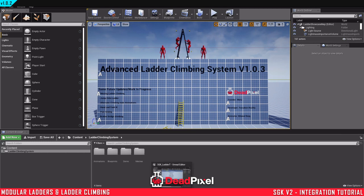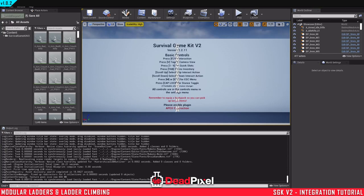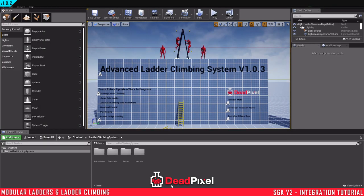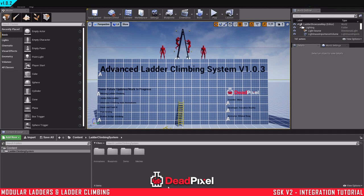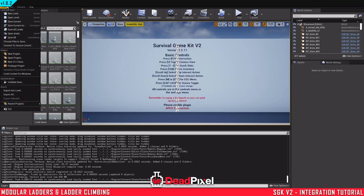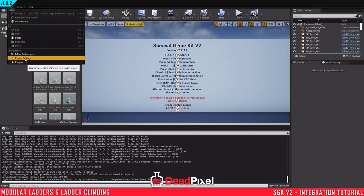The first thing you're going to want to do is open up a copy of Survival Game Kit. I'm using version 4.26, so my ladder climbing is in 4.23, but it'll work fine migrating it up to a newer version, as long as you're not migrating it to an older version.